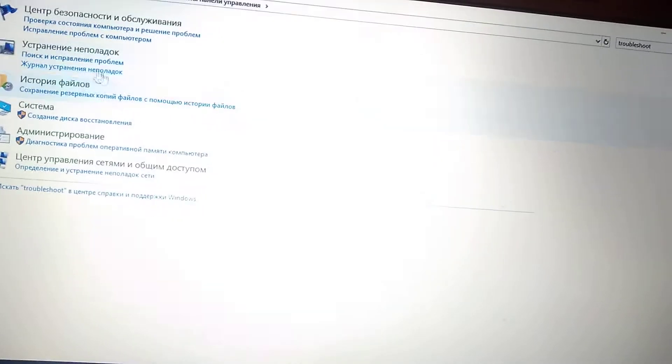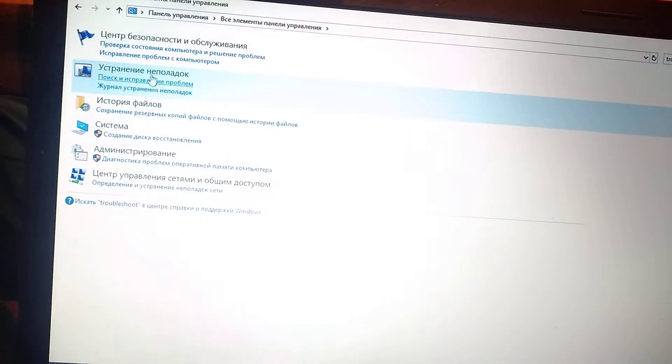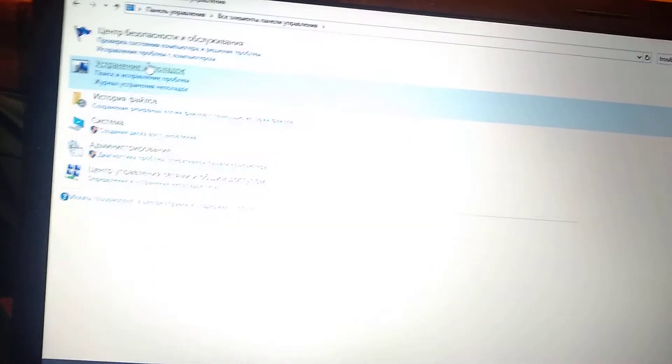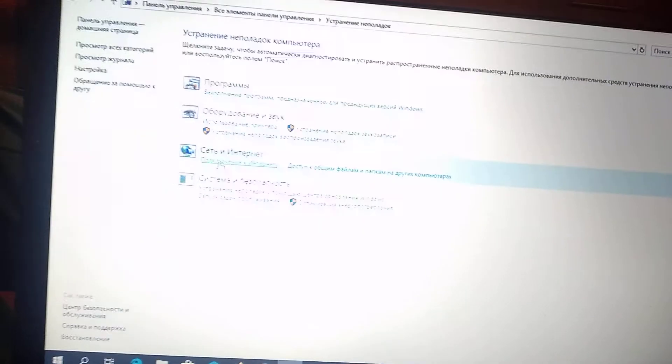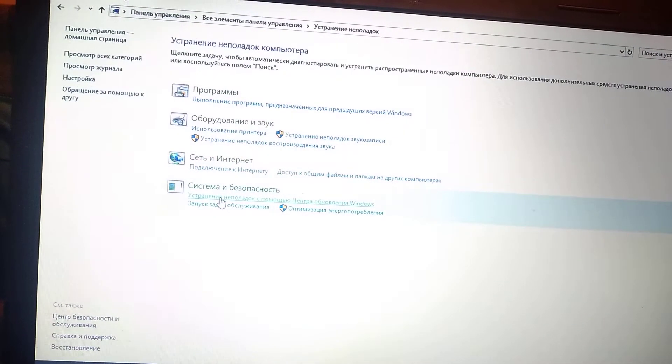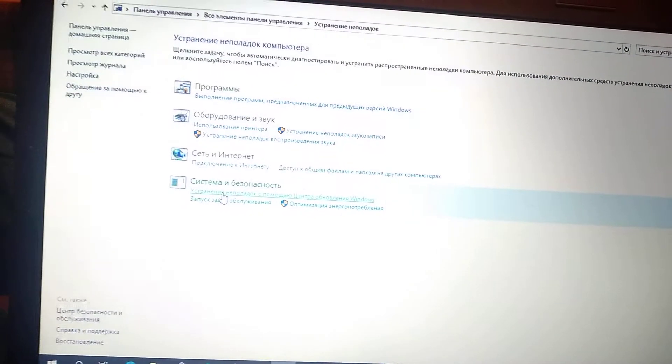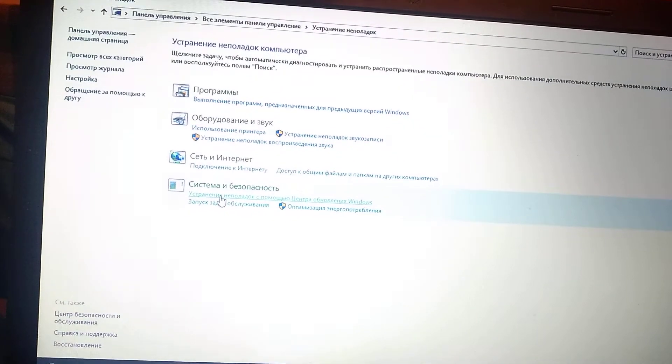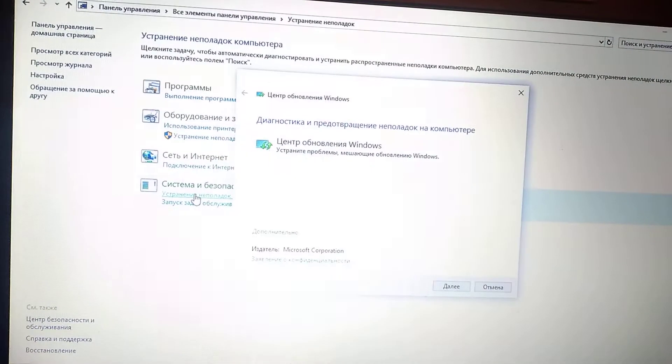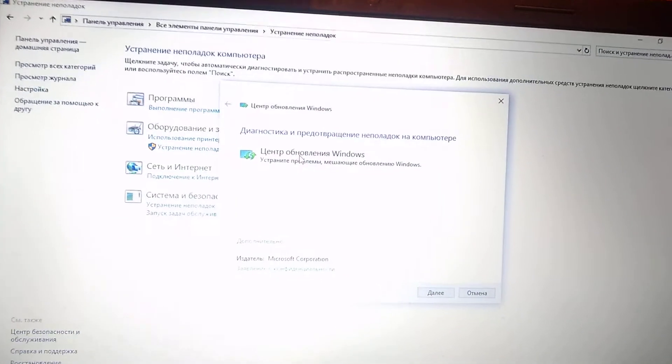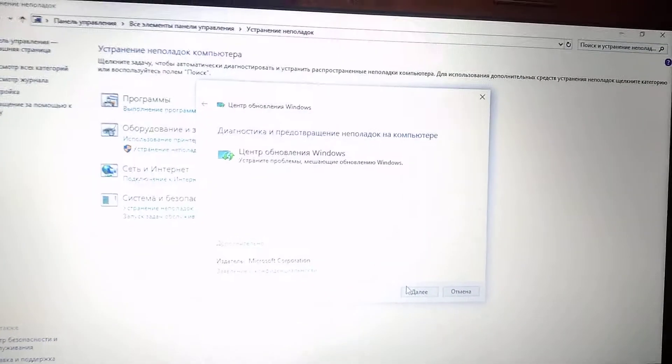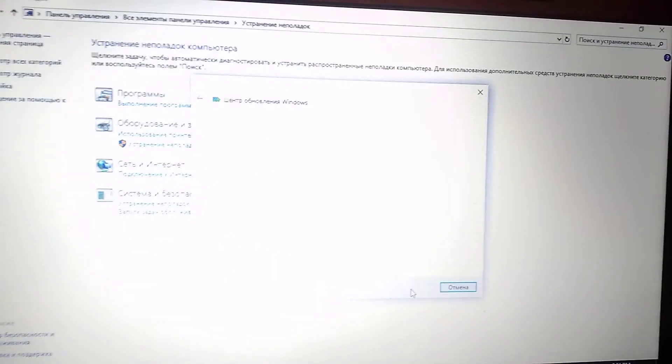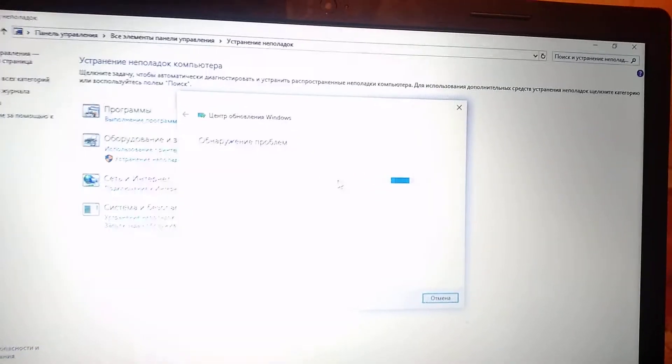Choose troubleshoot, and here you choose Windows Update. Click next and you just need to wait.